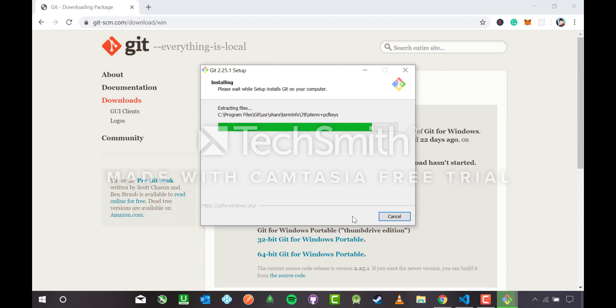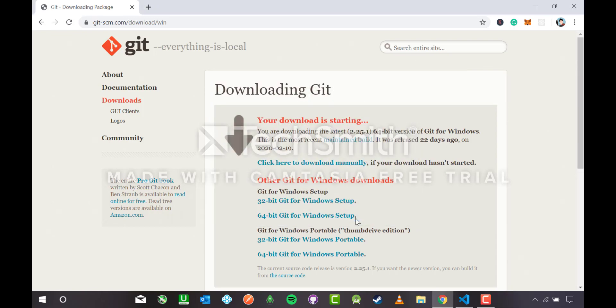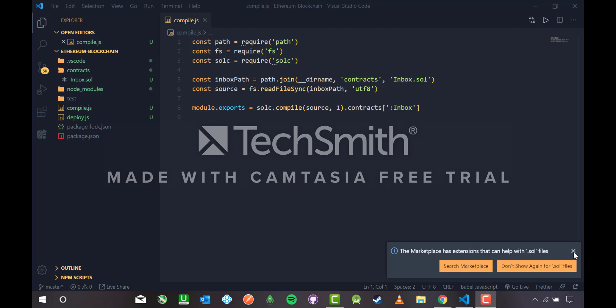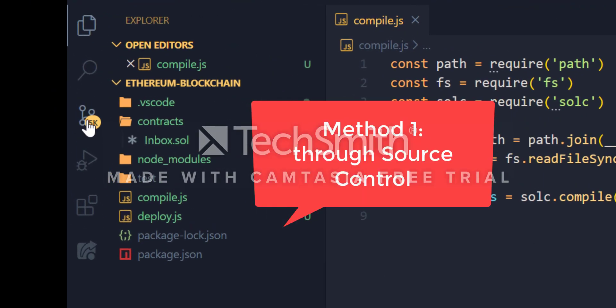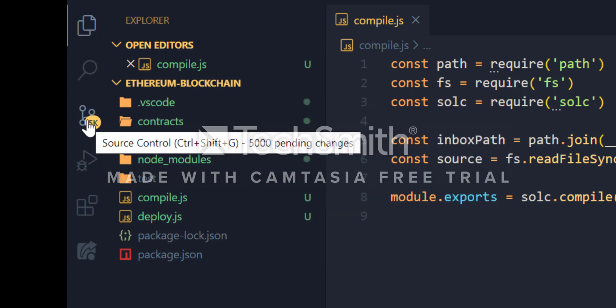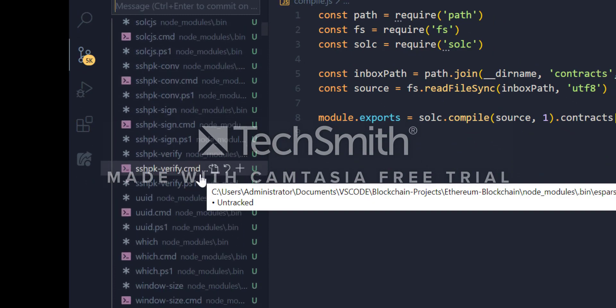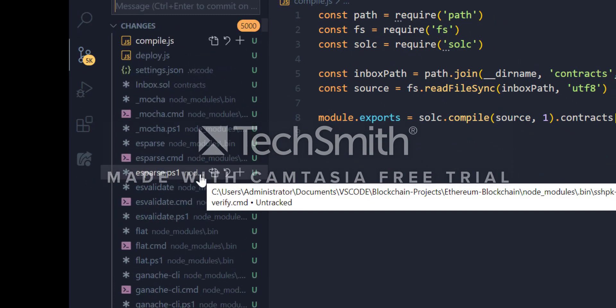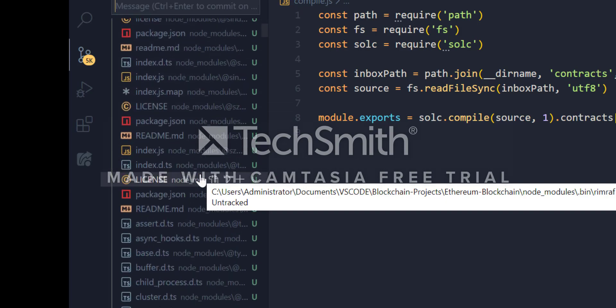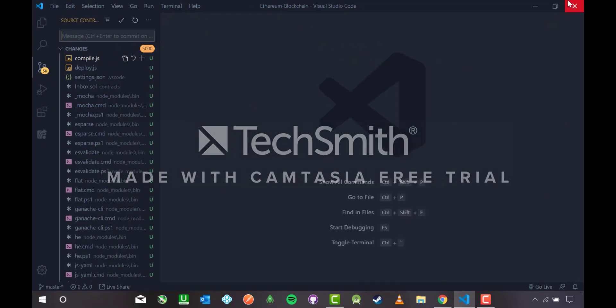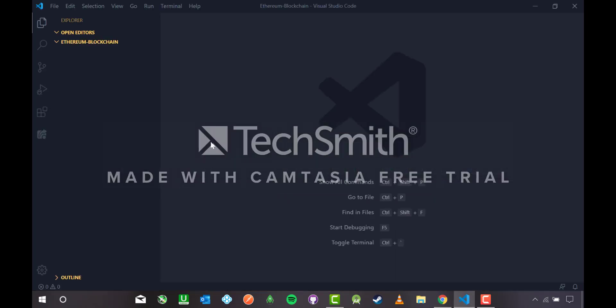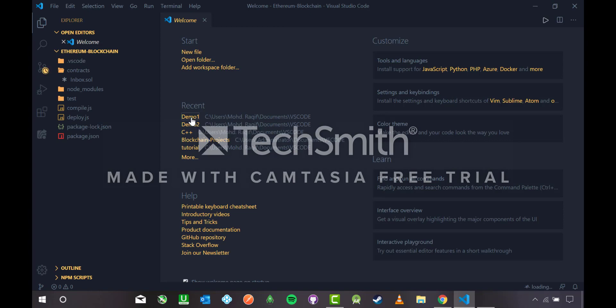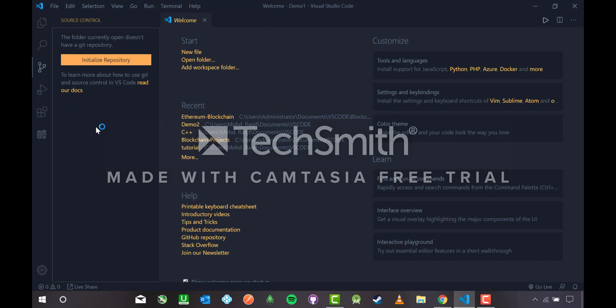Once this is over we'll see the two methods how to make Git repositories. In method one we will use the source control option. Unfortunately the project I opened already has Git installed, so let me open another project which is not having Git in it. Opening demo one, and you can see the folder currently open does not have a Git repository. Initialize the repository.